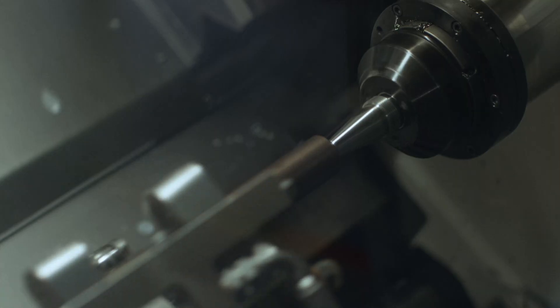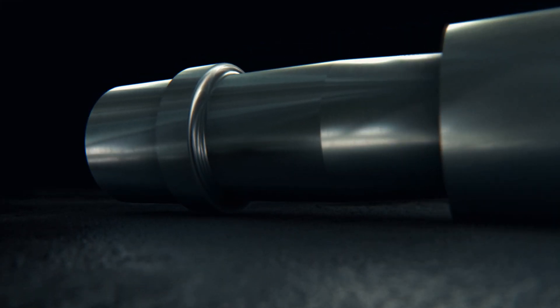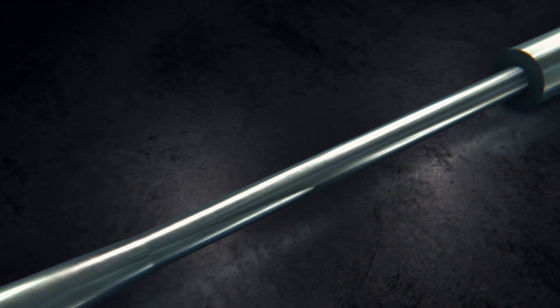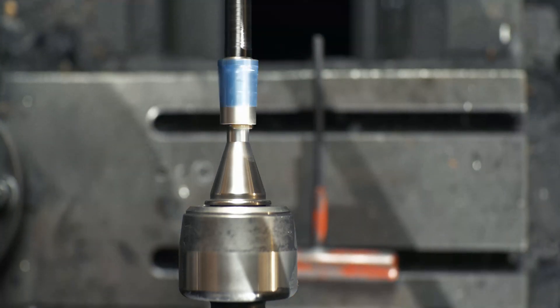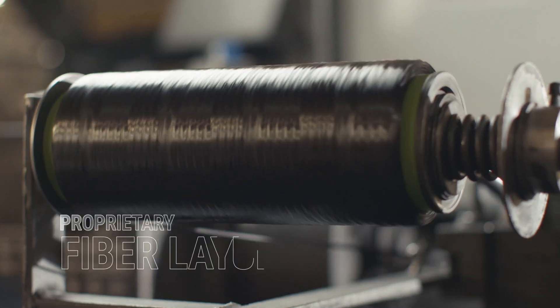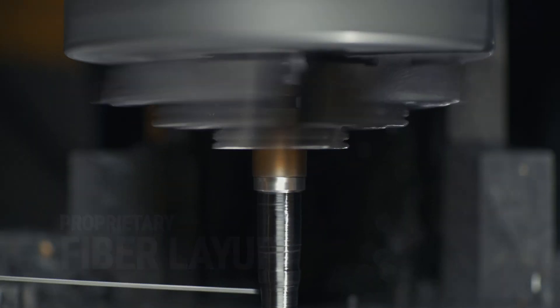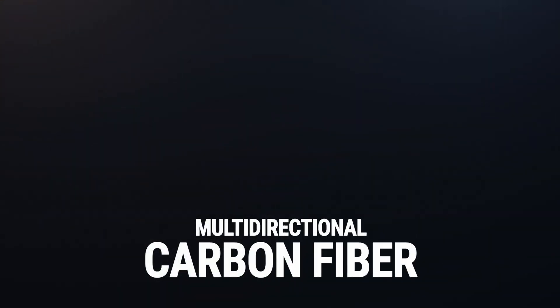The heavy steel barrel is then turned down to an exceptionally thin profile to remove excess weight. Once turned down, the strength and rigidity of the barrel is restored through a proprietary layup of multiple layers of multi-directional carbon fiber.